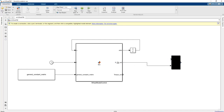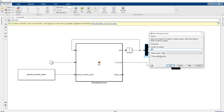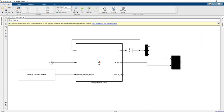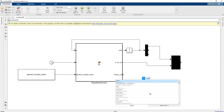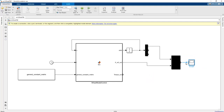We add a Demux block to compare position values. The x_ref signal is a three-by-one vector, so we split it using the Demux with a range of three values. The first output is the position of the wheel model. We add scope blocks and then run the code to check for any syntax or semantic errors.